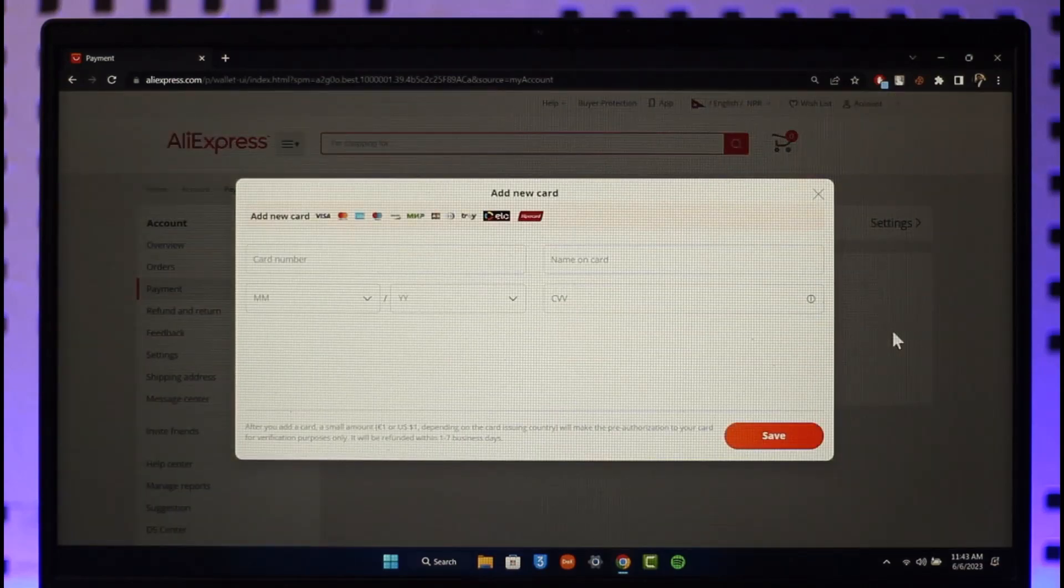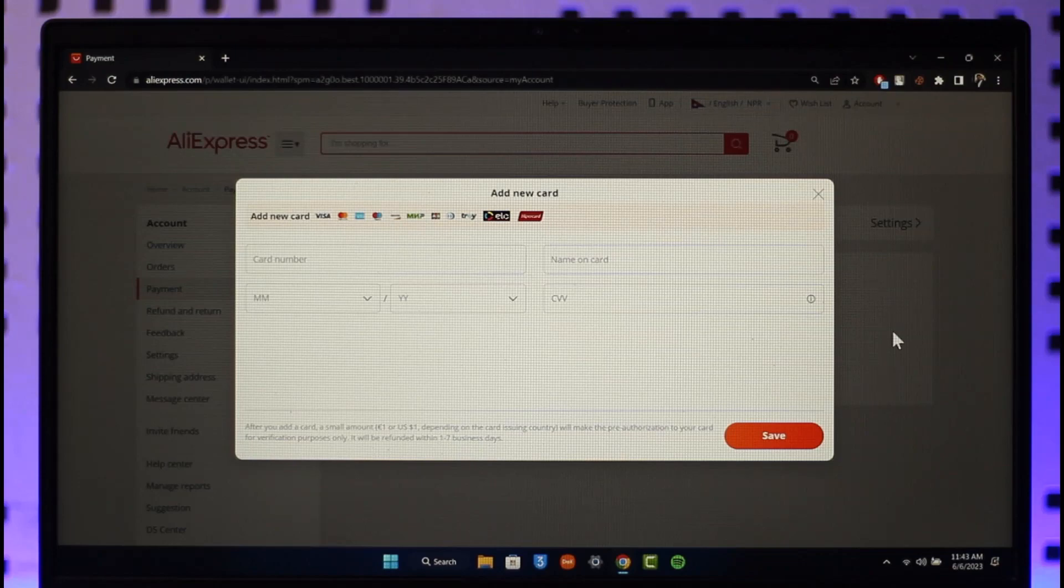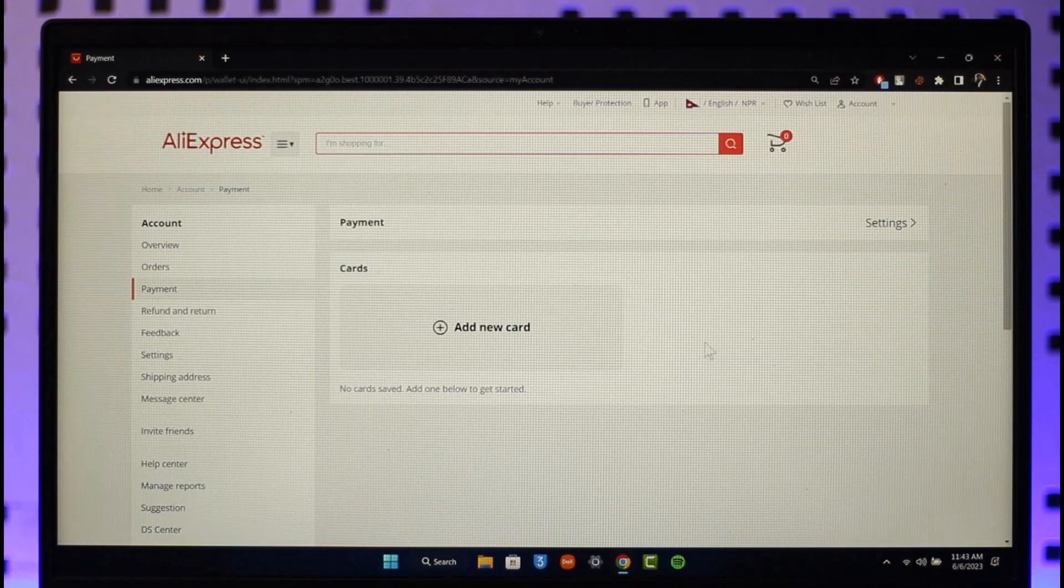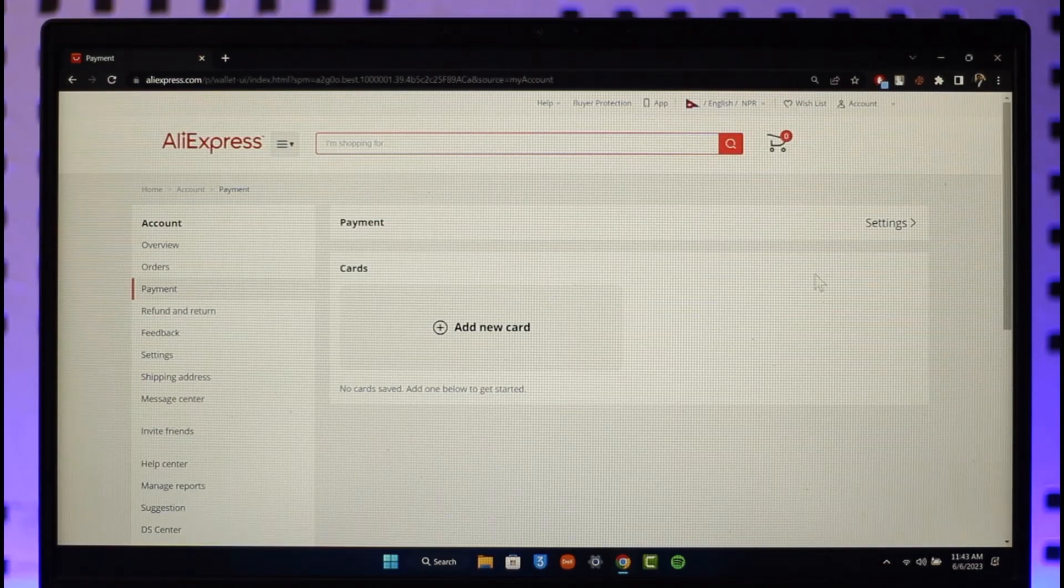It'll ask me to enter my card number, name on card, the expiration date, the CVV code, and so on. Once I've entered them, I'll be able to successfully go ahead and then remove those. This way I can go ahead and add or remove my card details from AliExpress.